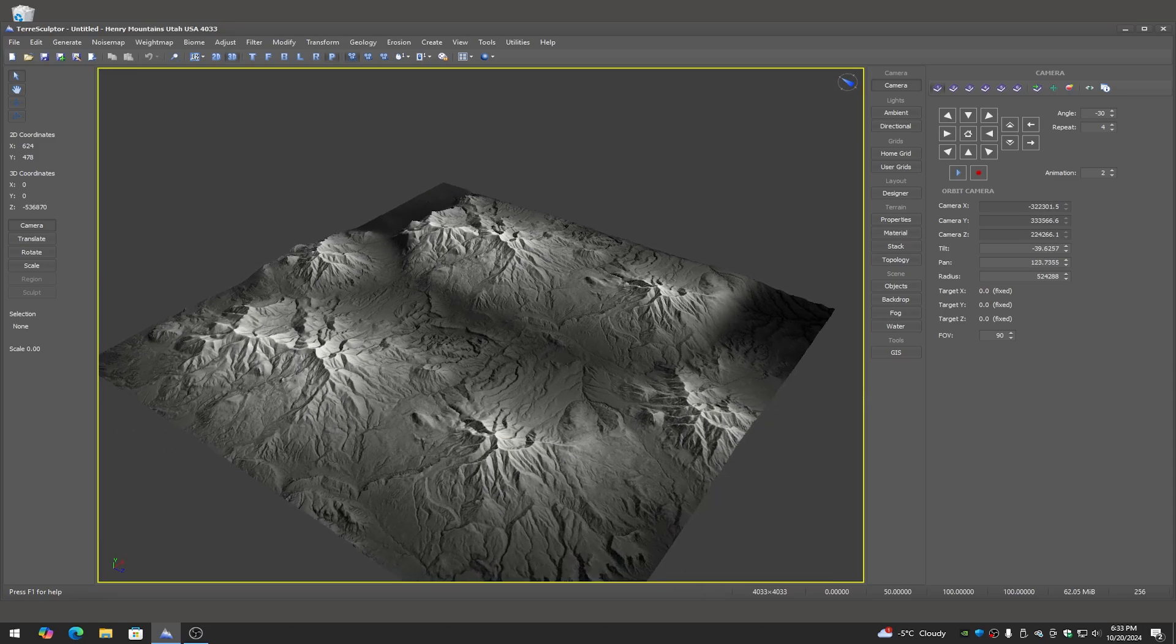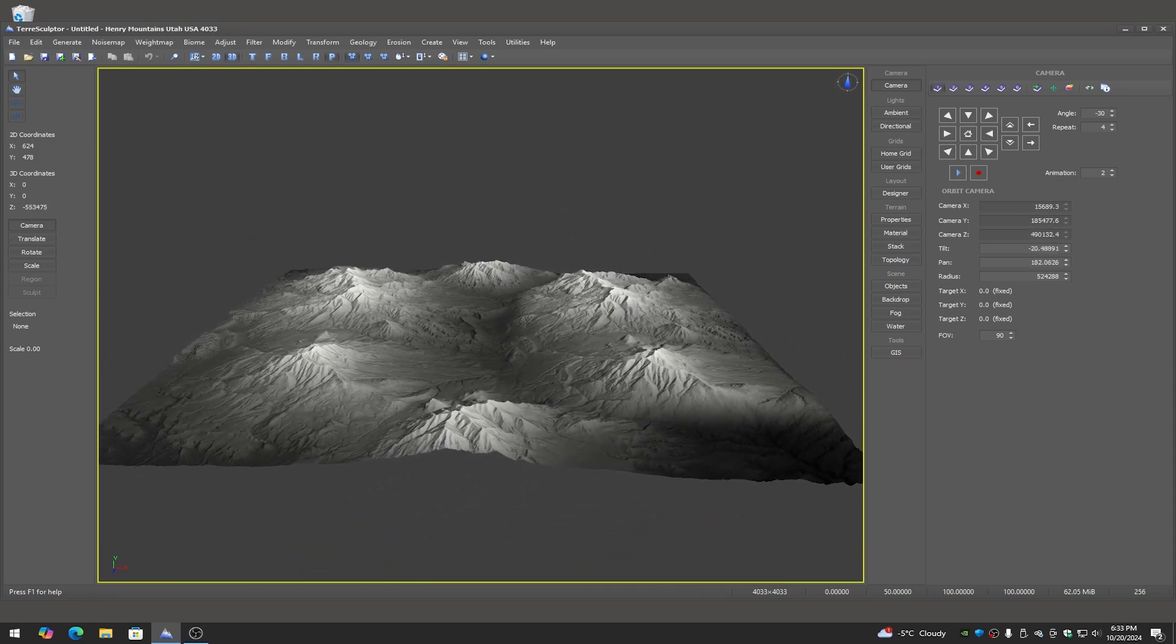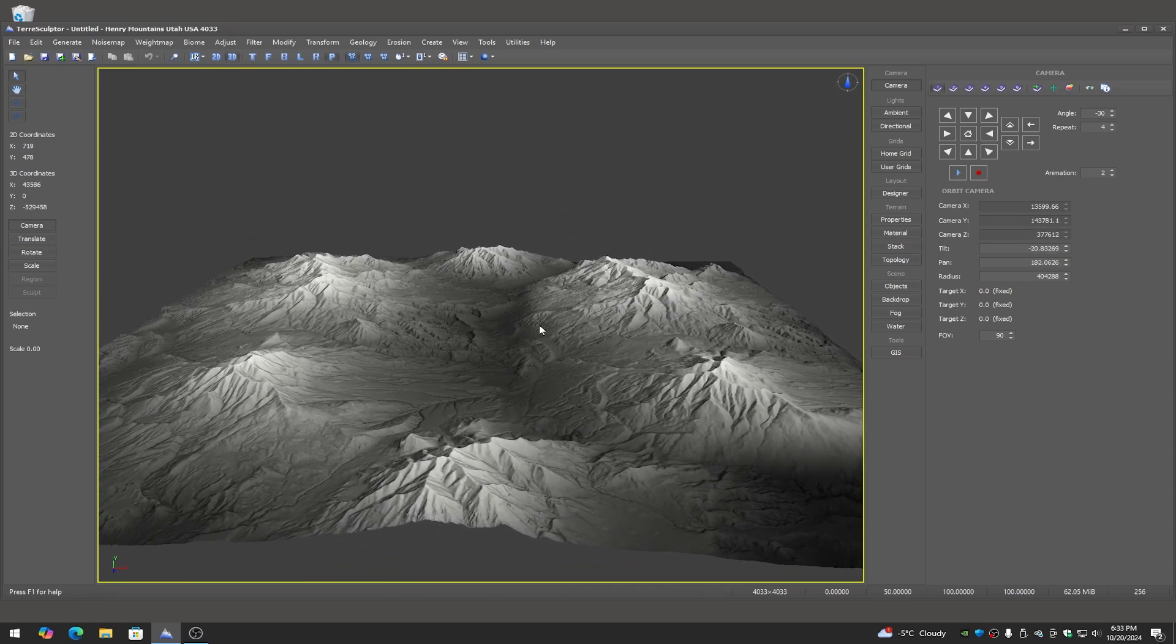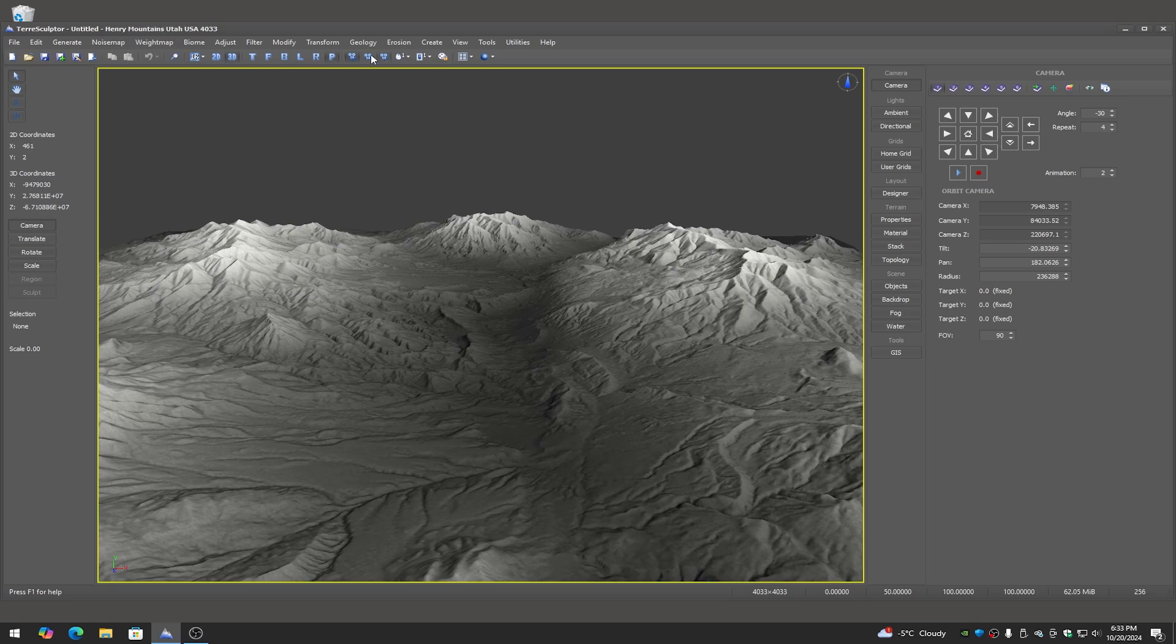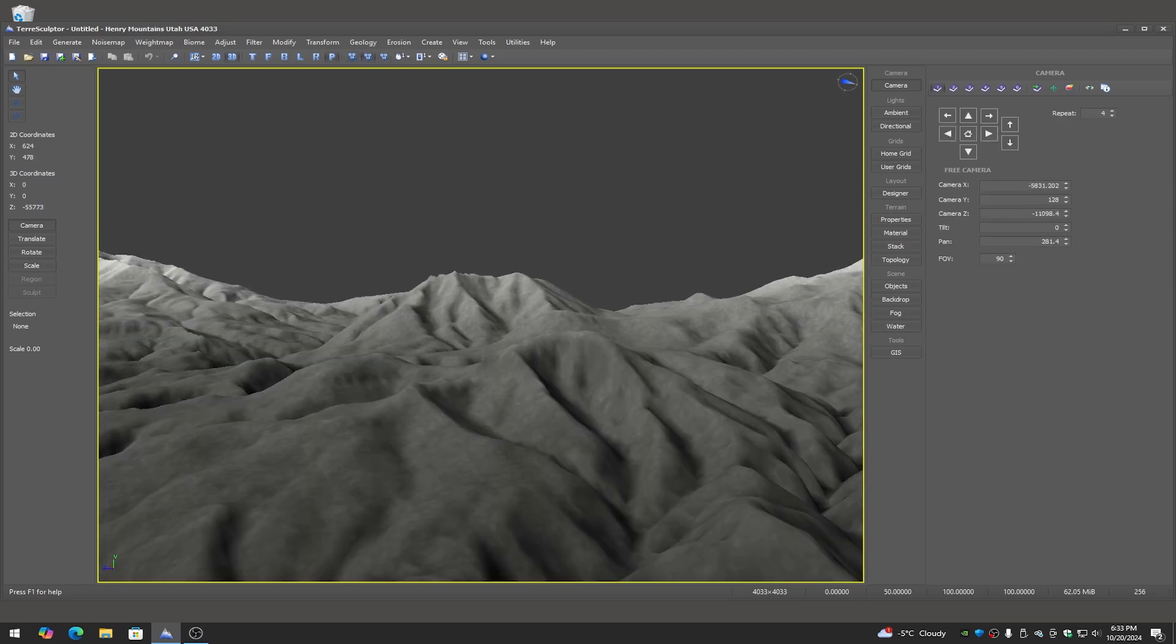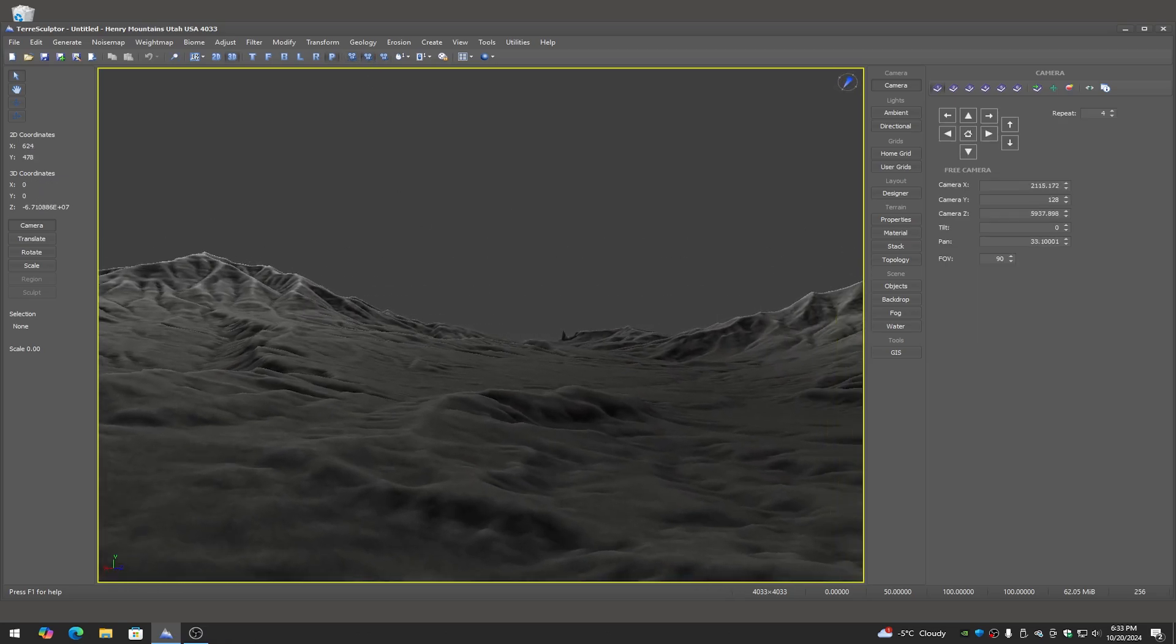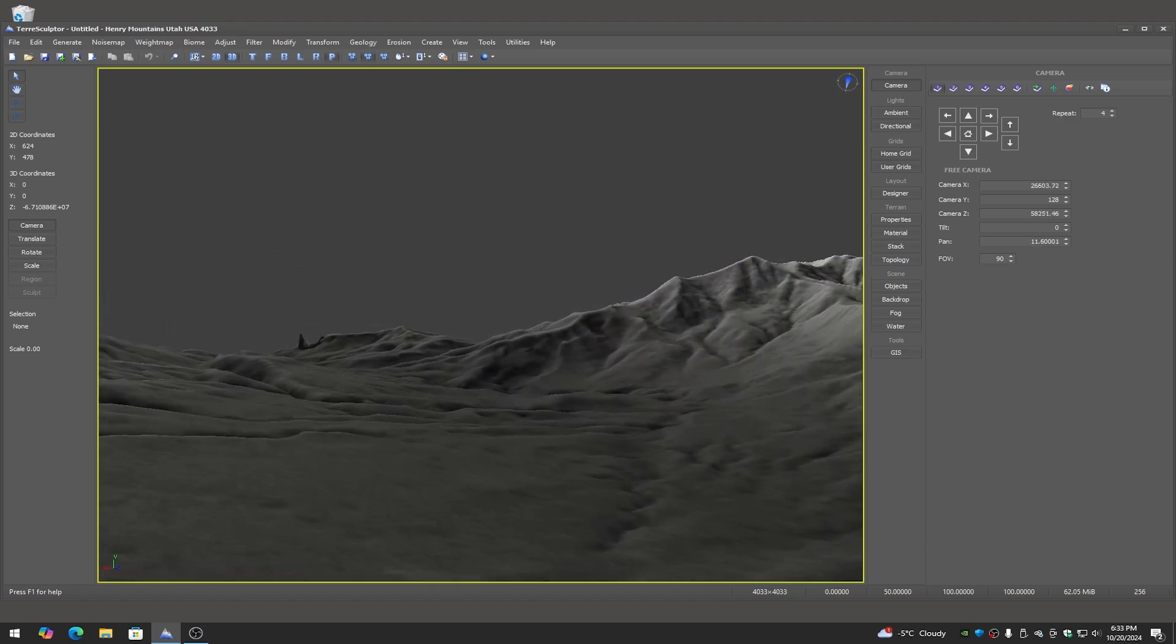Now you can see this terrain looks pretty cool, it's mountains all around the perimeter, but if you go into the play area where the character is going to be walking you can see that is extremely bumpy.